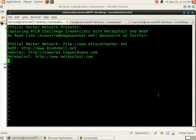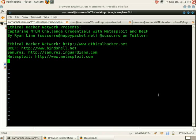Hi, this is Ryan Lynn with the Ethical Hacker Network, and we're going to be talking about capturing NTLM challenge credentials with Metasploit and Beef.